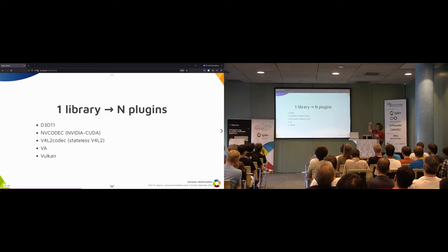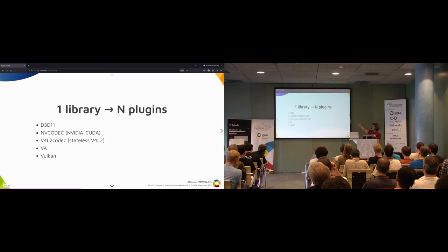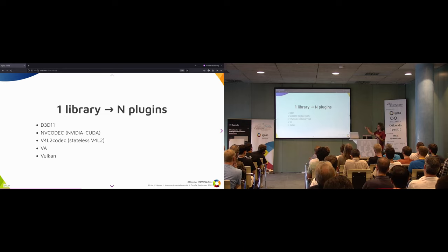That codec library is shared by D3D11, D3D12, MV codec (which is basically NVIDIA and CUDA), V4L codec for stateless V4L drivers, VA which is our case, and also Vulkan.